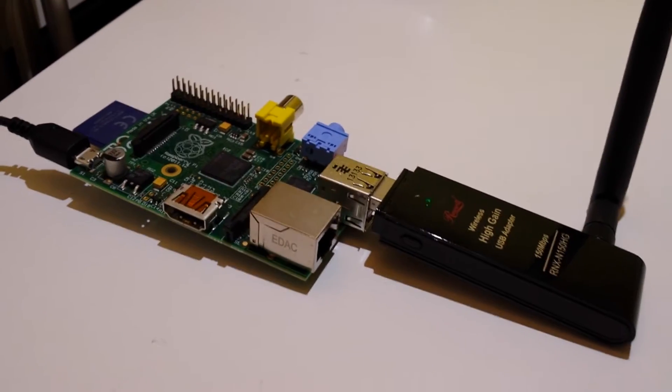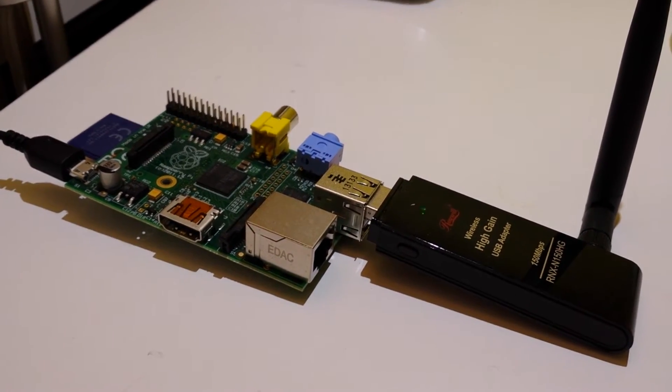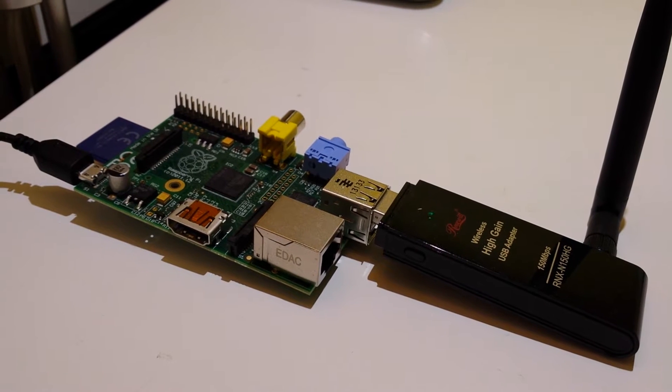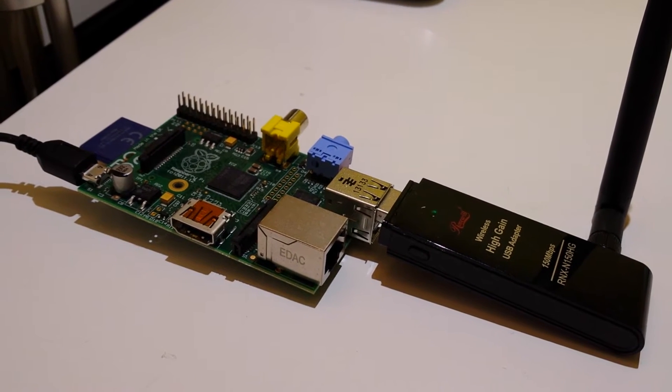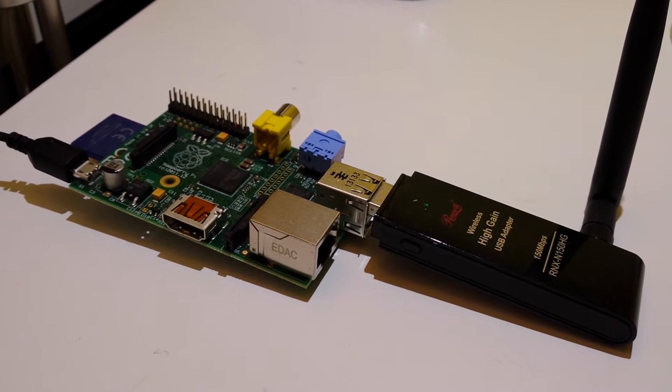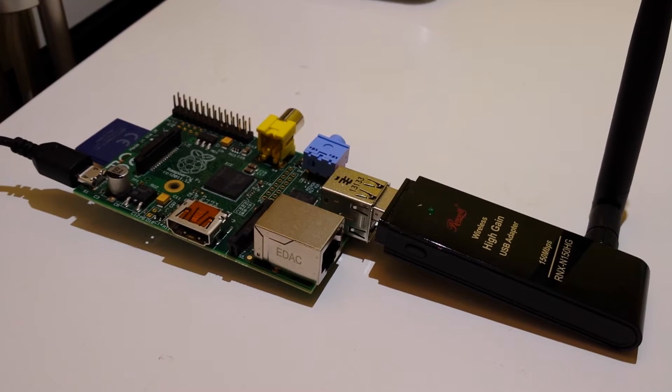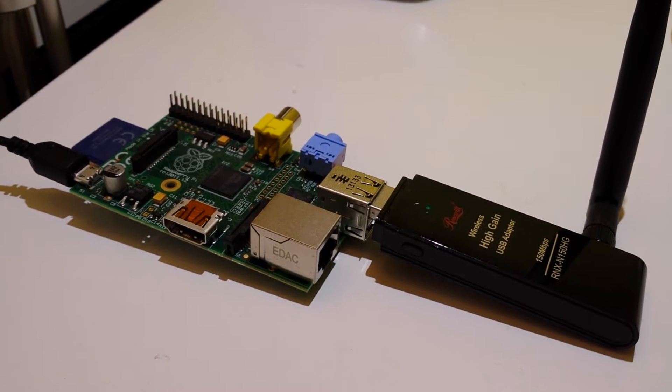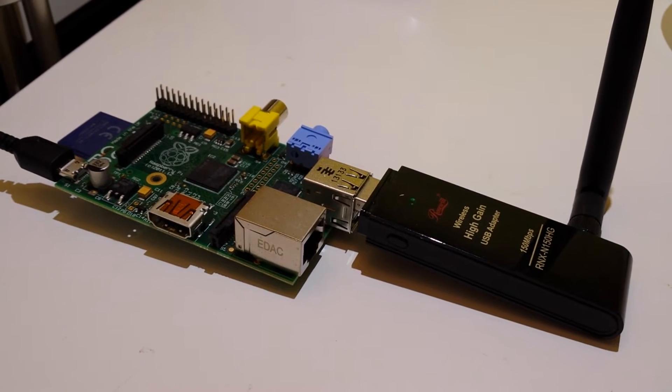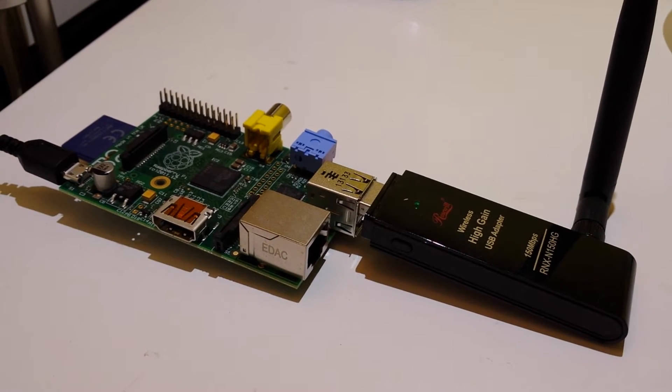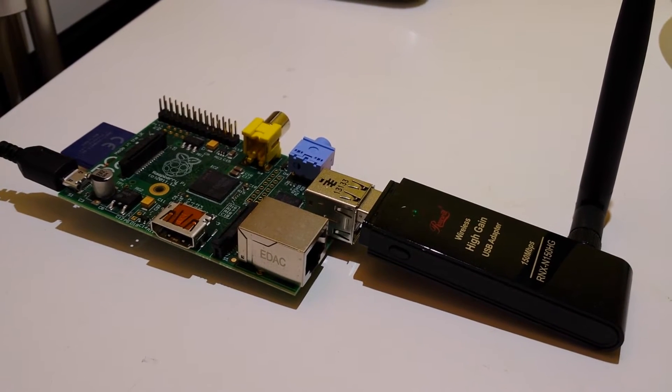As I detail in another video, this is running a bunch of scripts that are pulling data from my various sensors and communicating with different components in my home automation system, like Hue lights.